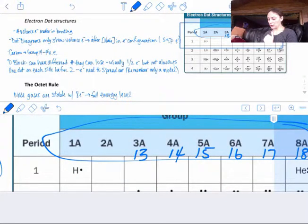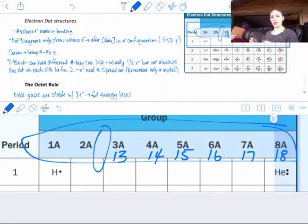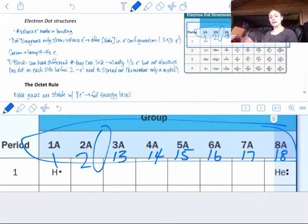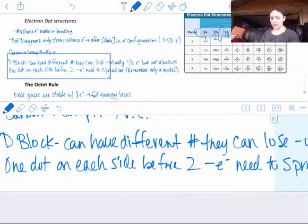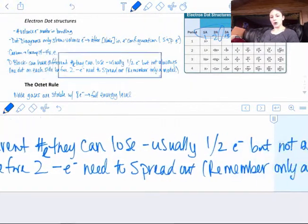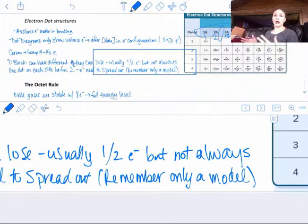Looking at the chart, it has the A-groups labeled 1 through 8. The way your chart is normally done is 1 through 18, skipping the D block in the middle. Group 18 is really talking about 8A, which has 8 valence electrons. The D block can have a different number of electrons that can be lost — it's usually 1 or 2, but not always. Vanadium can lose 4, 5, or 6. Copper tends to lose 2 or 3. Iron tends to lose 2 or 3. We'll look more at that when we name and write formulas later in the chapter.